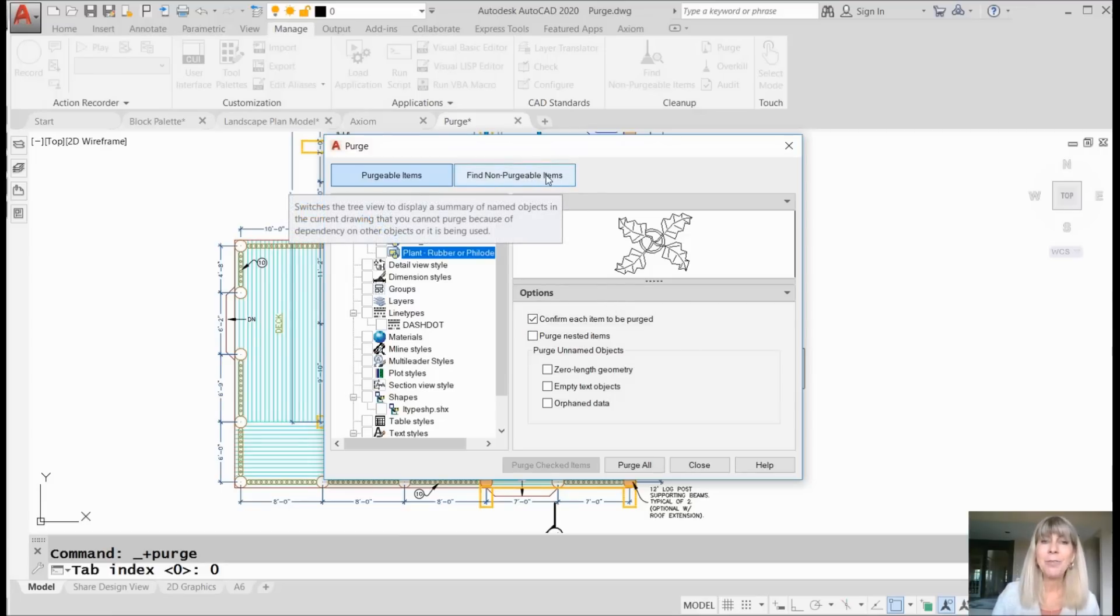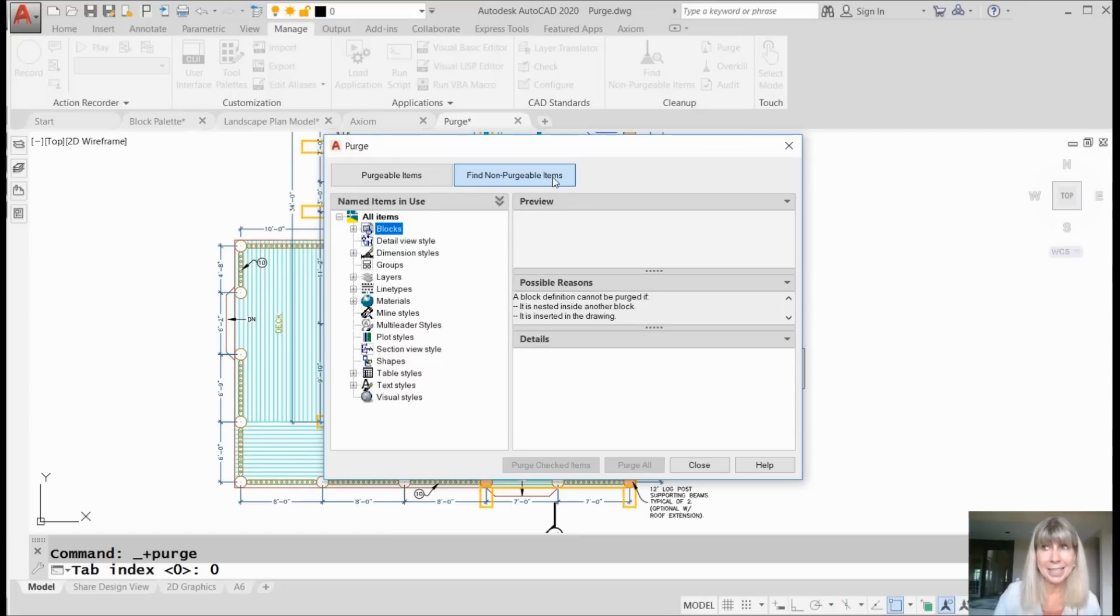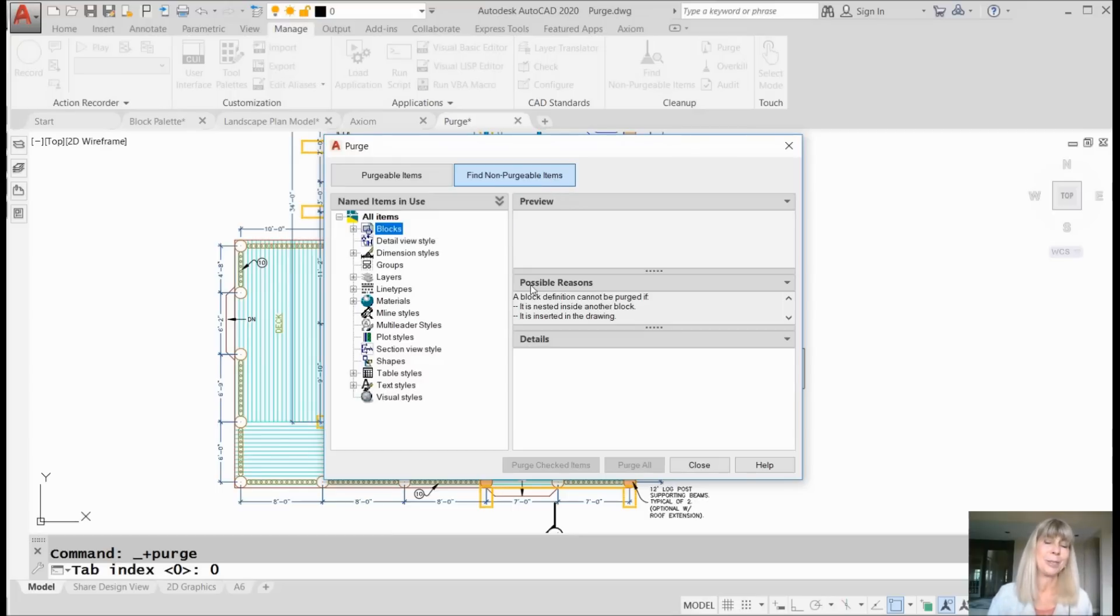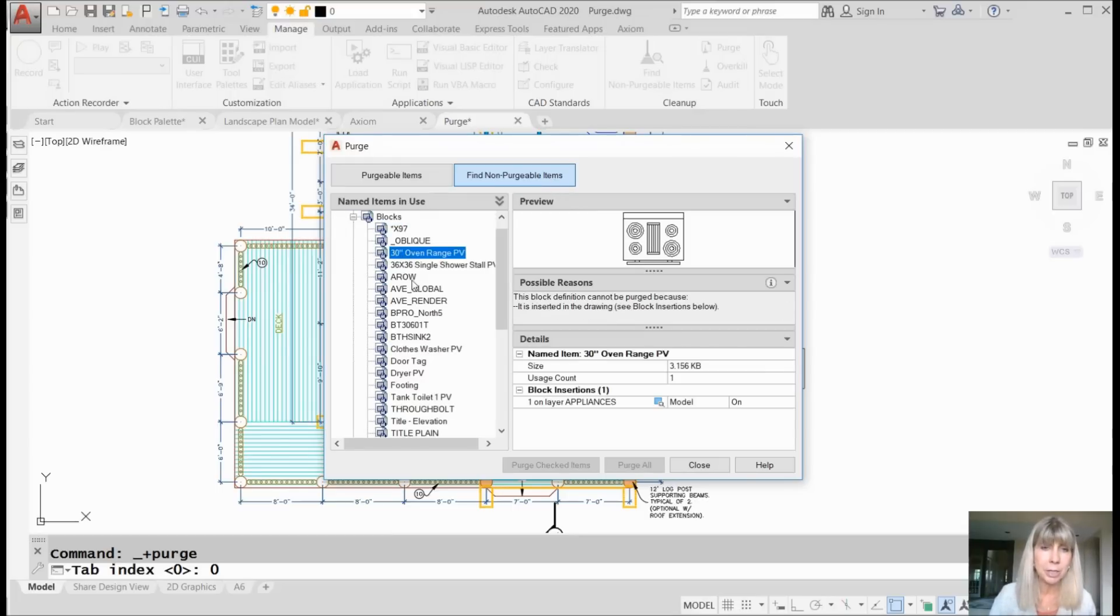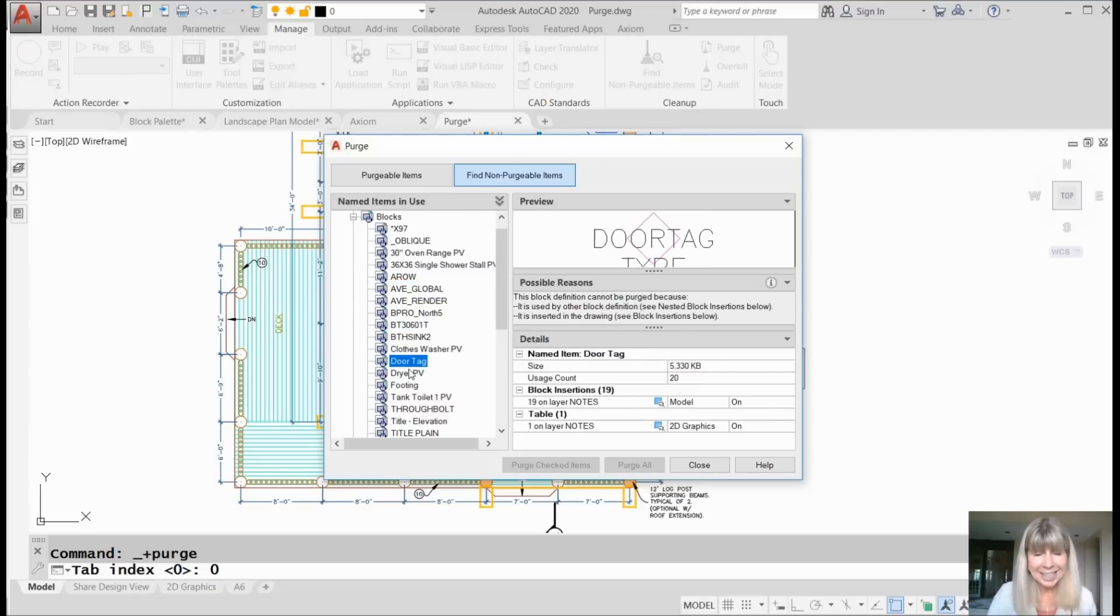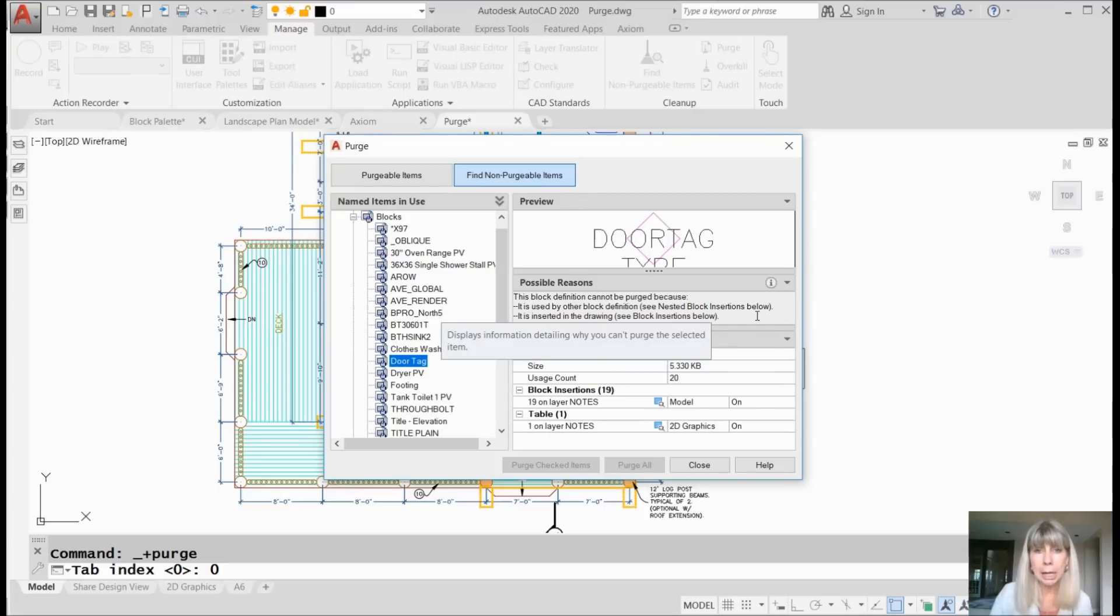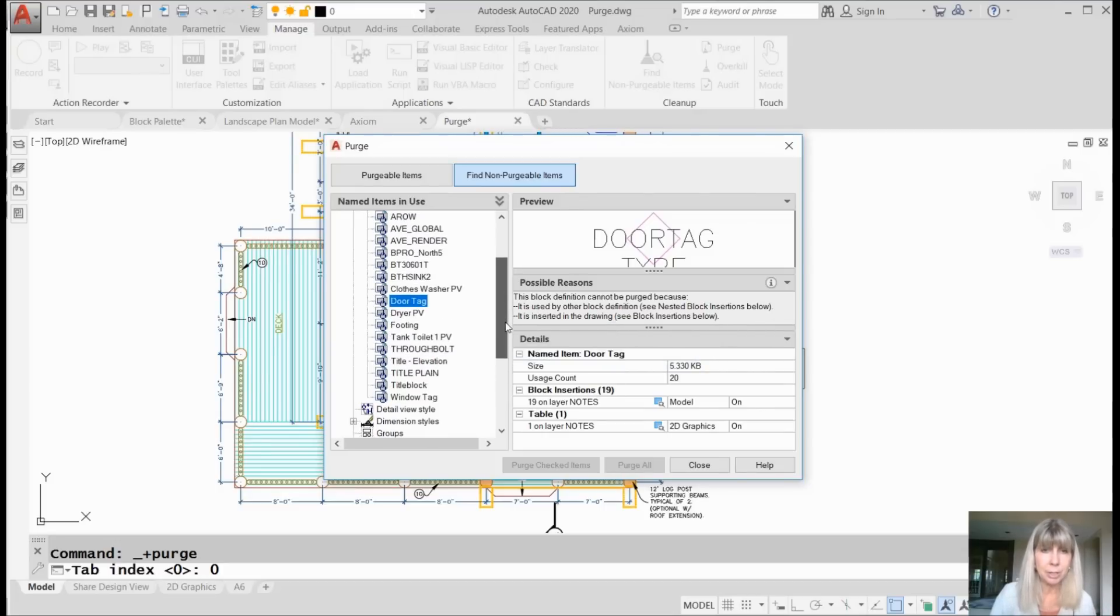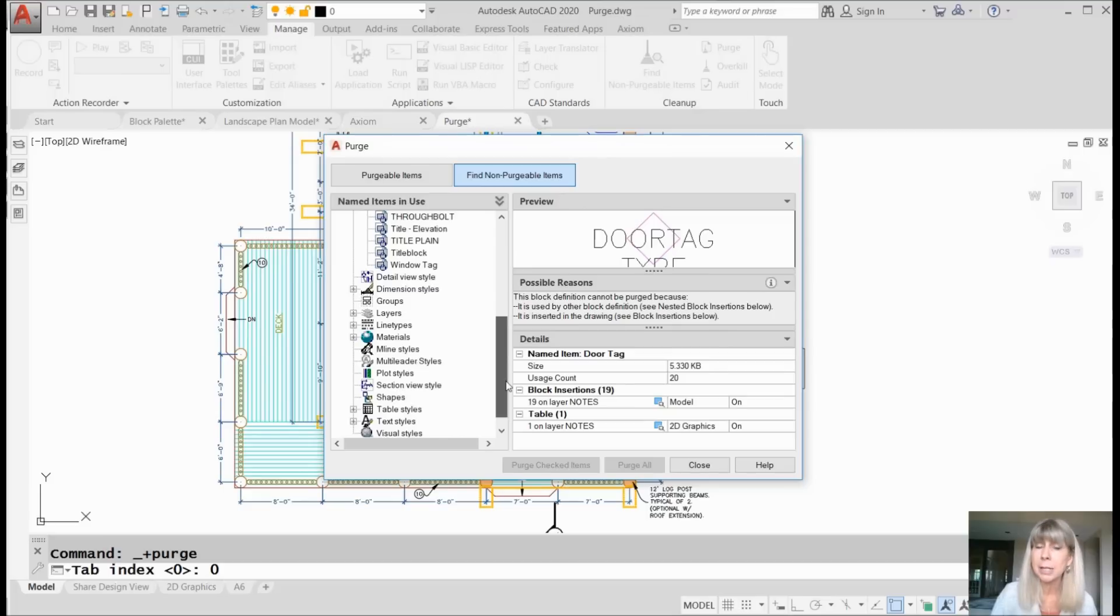Let's take a look at find non-purgeable items. This is the best. So once again, very visual. You can come down here. You can take a look. These are all the things I can't get rid of. And it will tell you why. So we did get some information in previous releases as to why we couldn't get rid of it. But now we get a lot more information. This is all the stuff we can't get rid of because it's being used in the drawing, it's being referenced in the drawing.